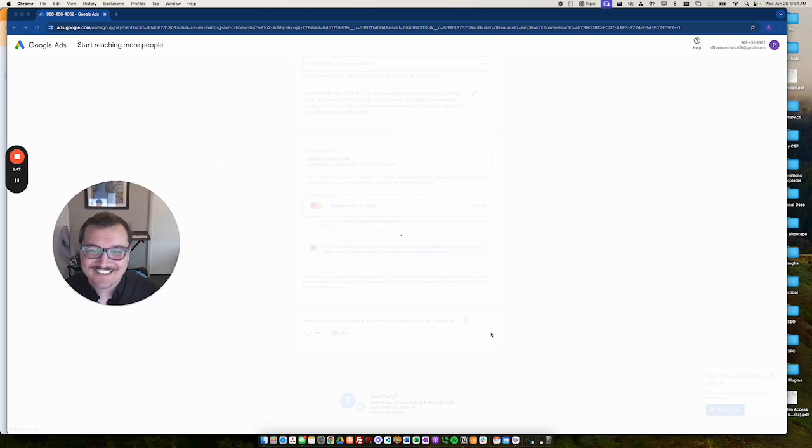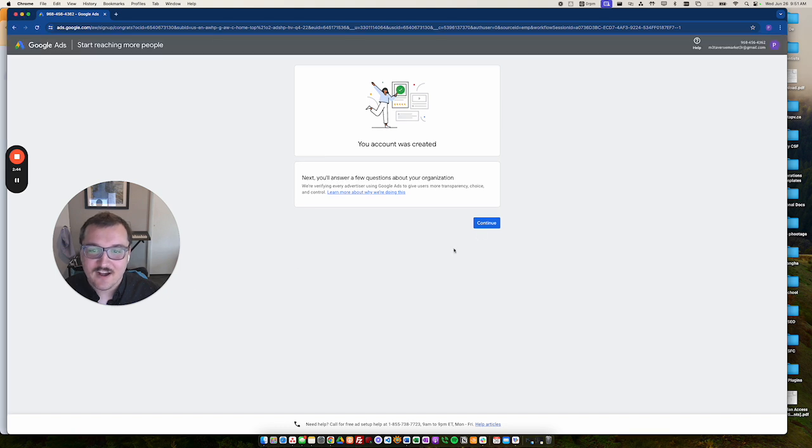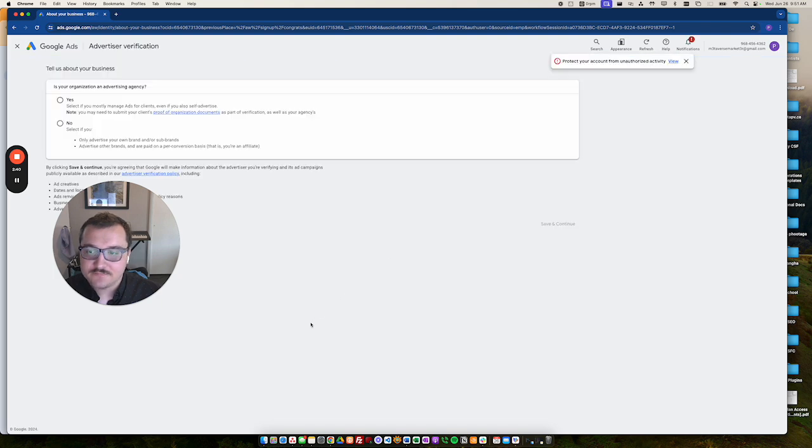And it will take its sweet time here letting us know. Awesome. Your account was created. And you'll go ahead and click continue.